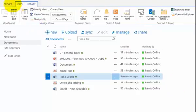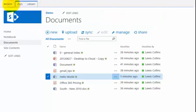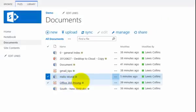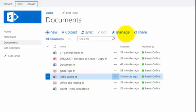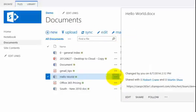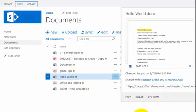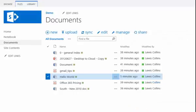So again, a number of different ways of working with the documents. You can obviously click on the documents to get access to them, to edit them. You can also work with them from the menu bar across the top. You can also go to the ellipse and select the options that are available to you. So a number of different ways of working with your documents in SharePoint Online.